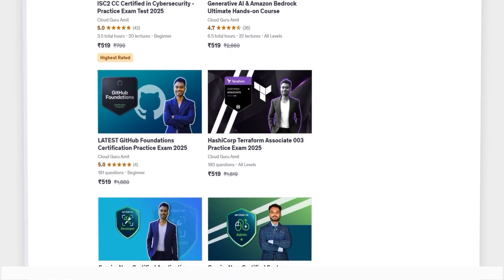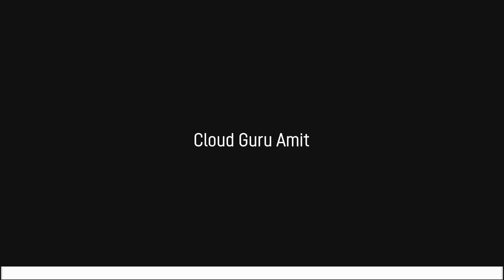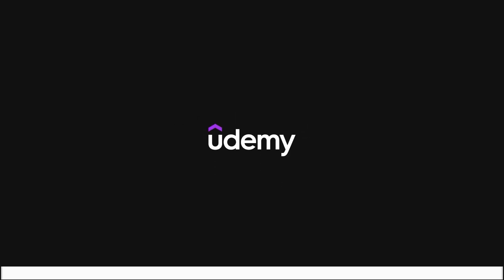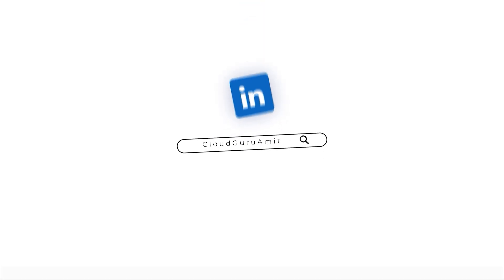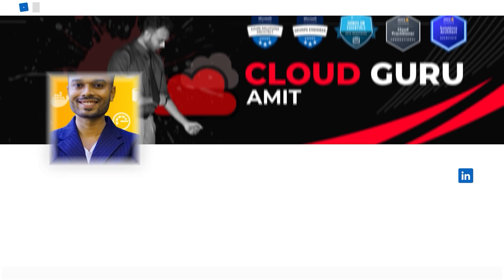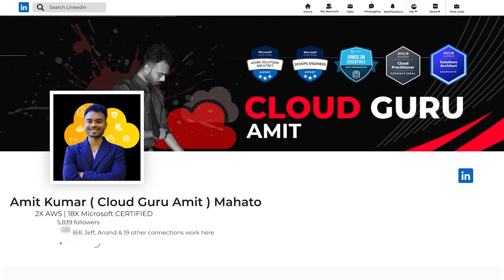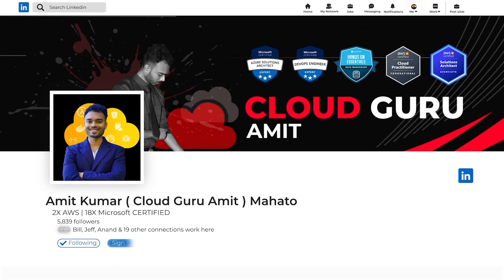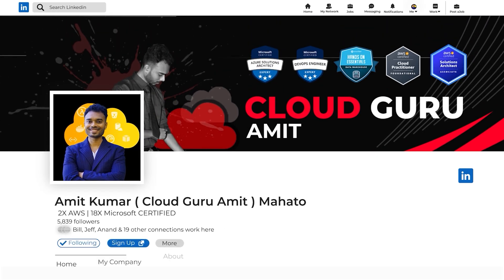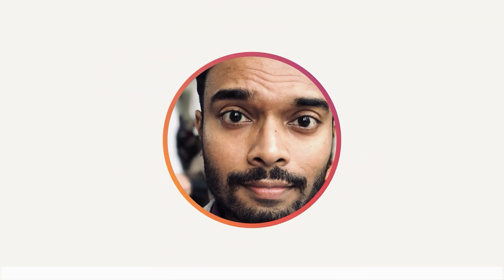Also, please consider connecting with me on LinkedIn at Cloud Guru Amit or Instagram at Amit Physique, where if you need any kind of personal assistance, I'll be glad to help you out. Thank you so much for watching this video.